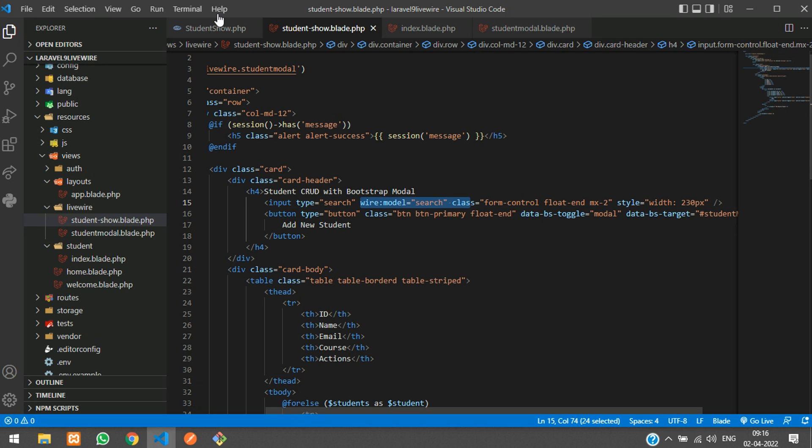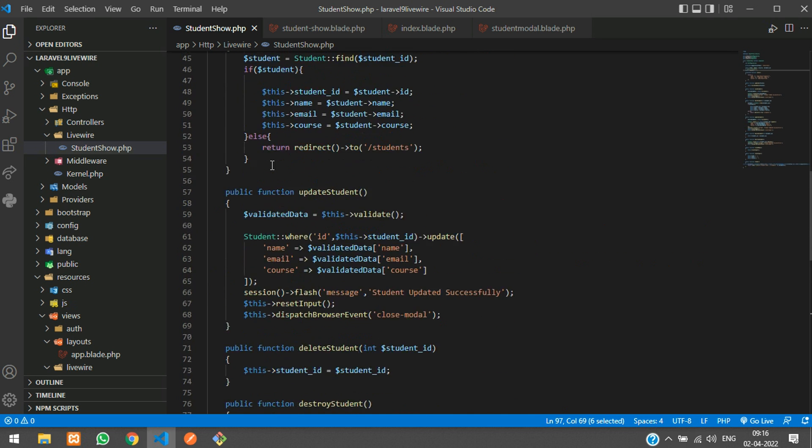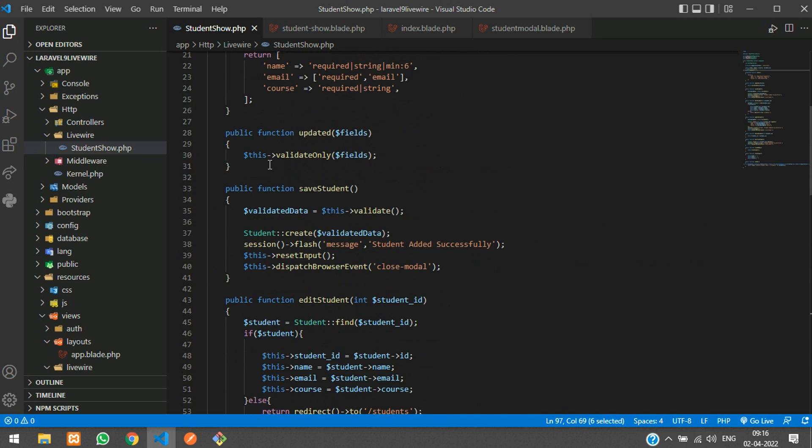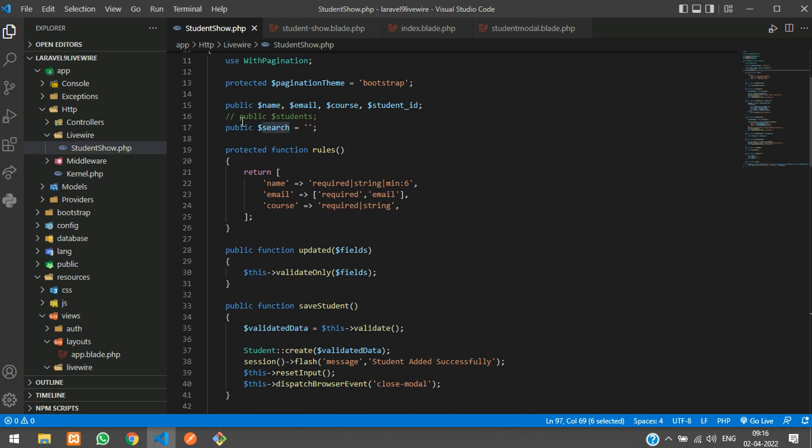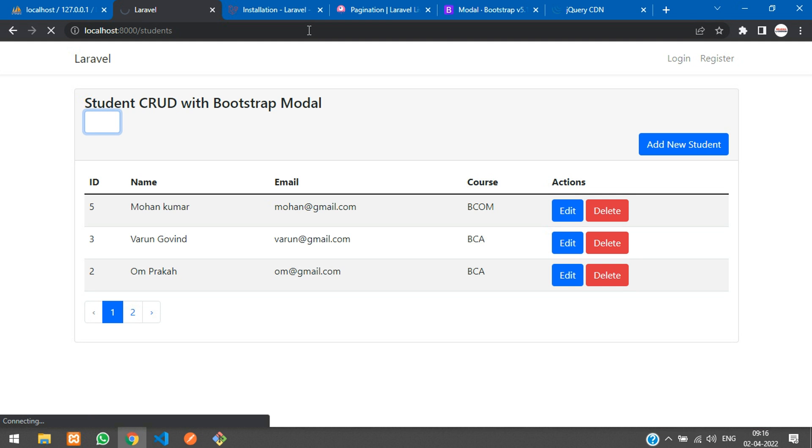This is step one. Step two, we have assigned the condition. Step three with the search which we have declared. These three things are very mandatory for this search option. Let's get back and refresh.